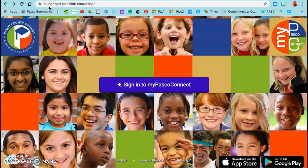The website you'll want to go to is launchpad.classlink.com slash dsbpc, or you can scan the QR code that went home with your child on Friday before spring break.